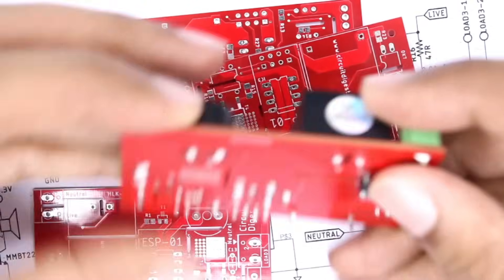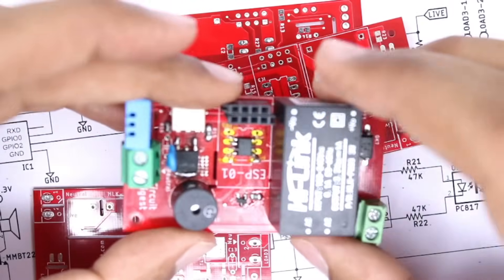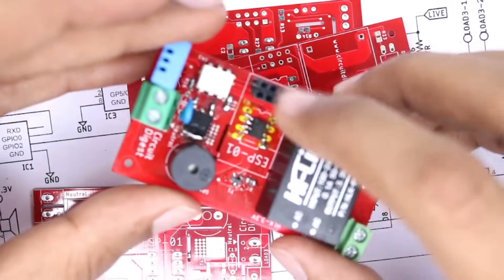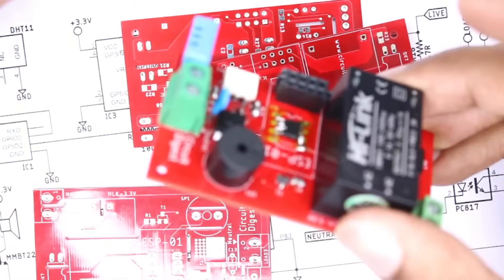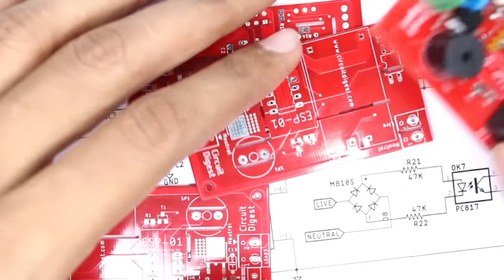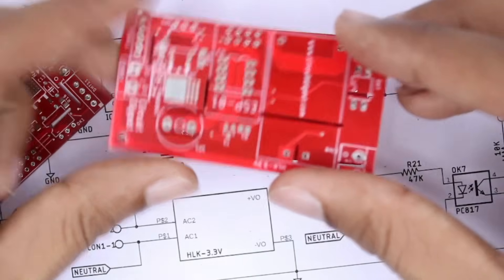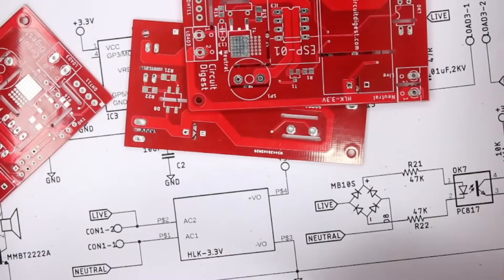And once everything is done, I just had to upload the code to my ESP, plug it in, and then power it on, and it works like a charm. So that is it, guys. This is how the entire thing works.